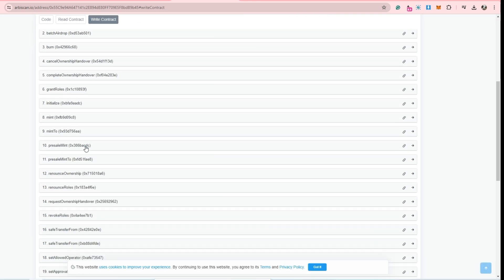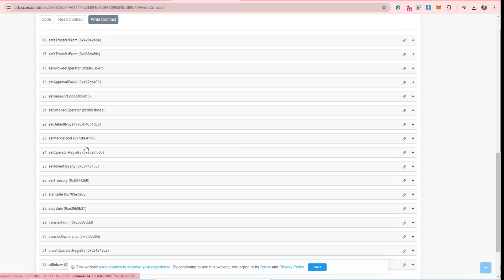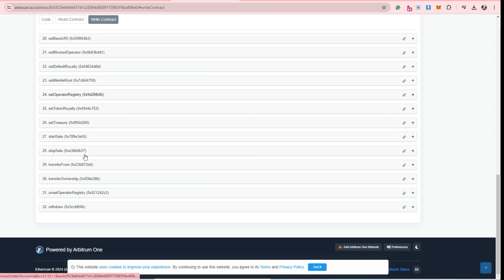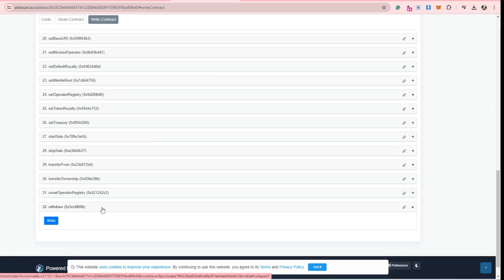Now locate the withdraw function and click write.